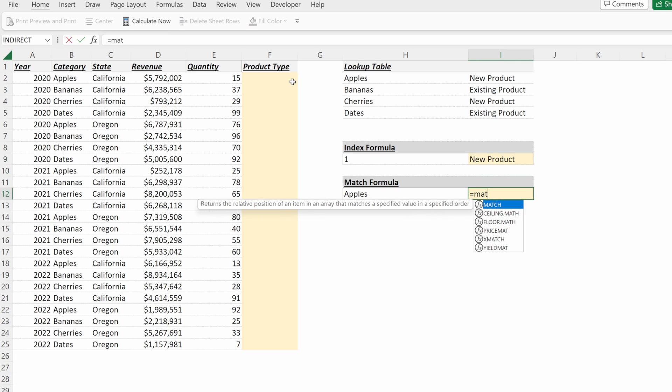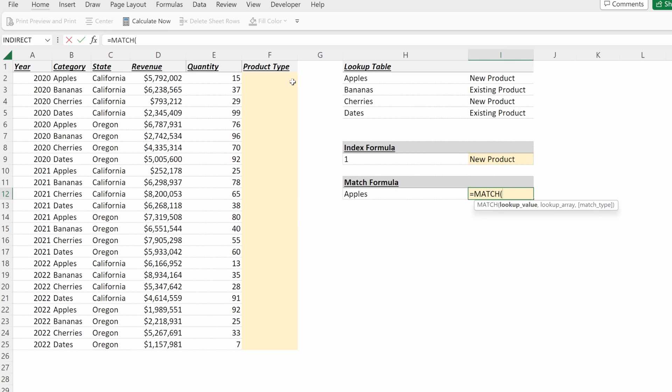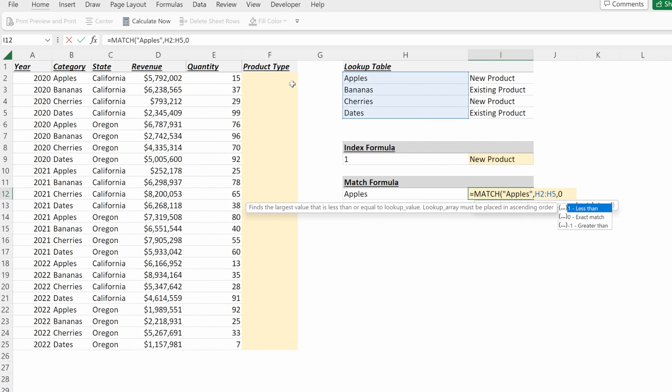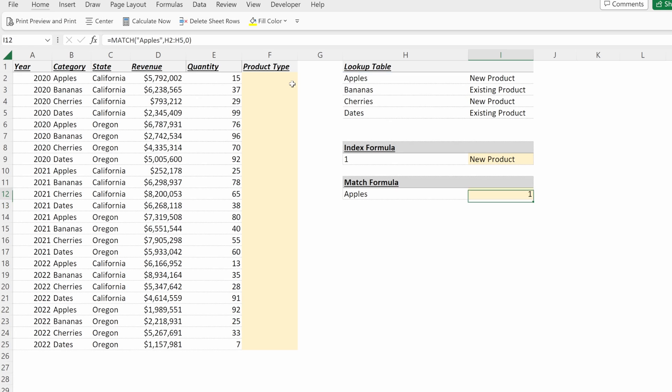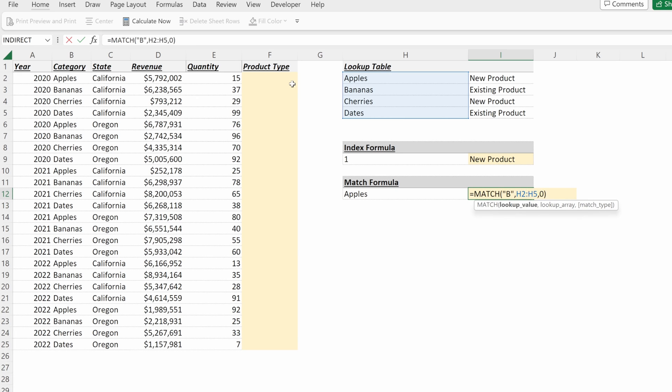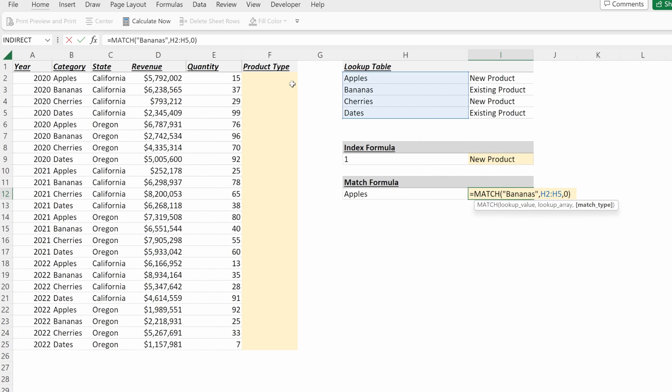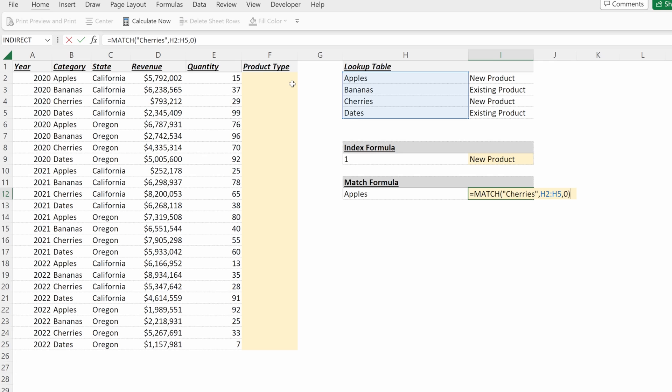My match formula will help me find the relative position in an array. So if my lookup value is apples and my lookup array are the categories in my lookup table, what it will give me is the answer of one, as apples is in the first row of my lookup table. If I change this to bananas, it gives me two. If I change this to cherries, it gives me three, because it's showing me the row in my lookup table.